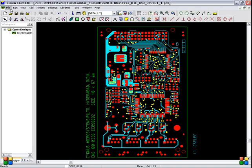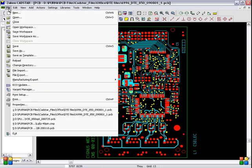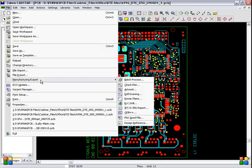And whatever the layer visible, whatever is visible now, it is for top electric. So file, manufacturing export, artwork.